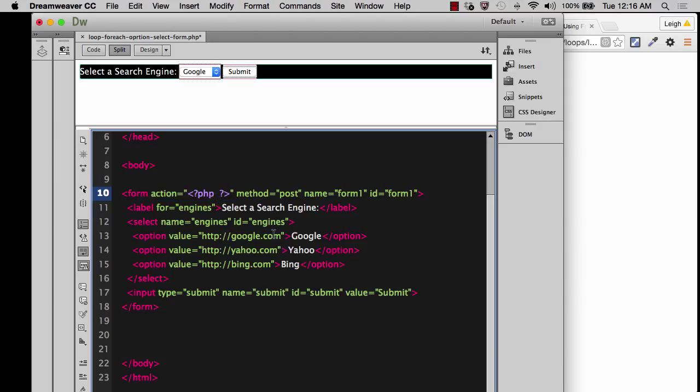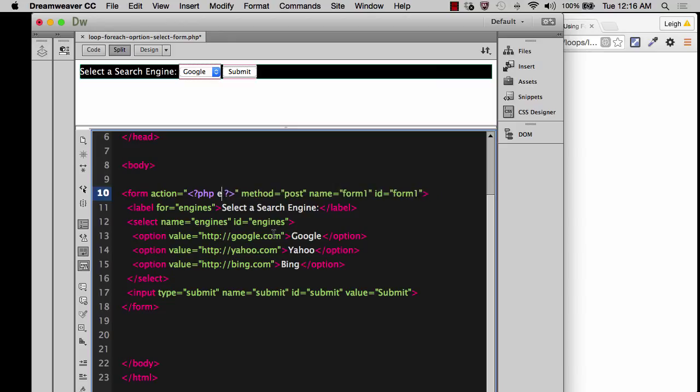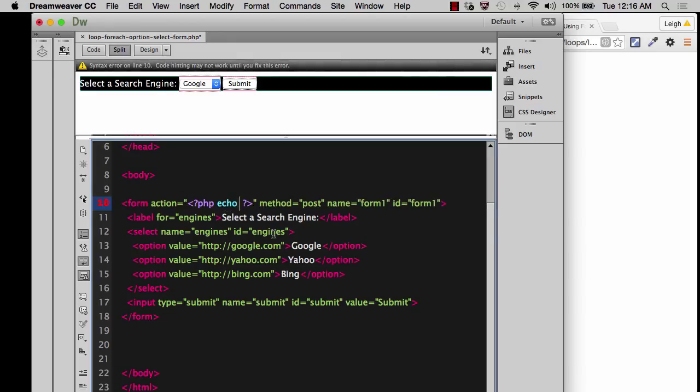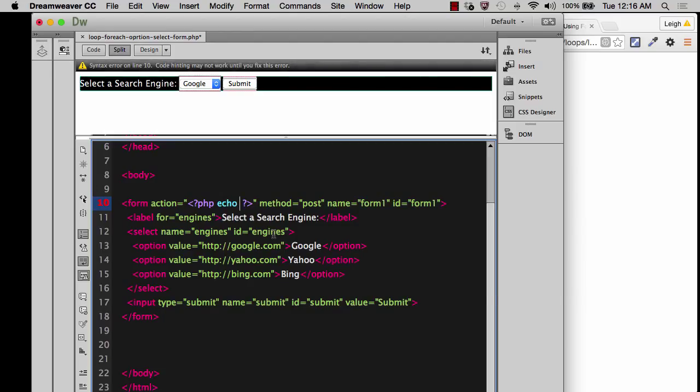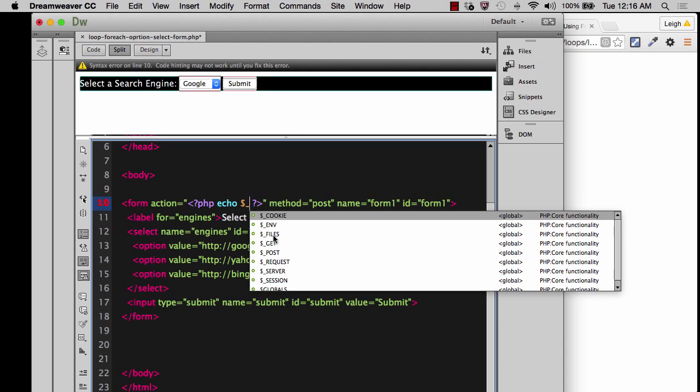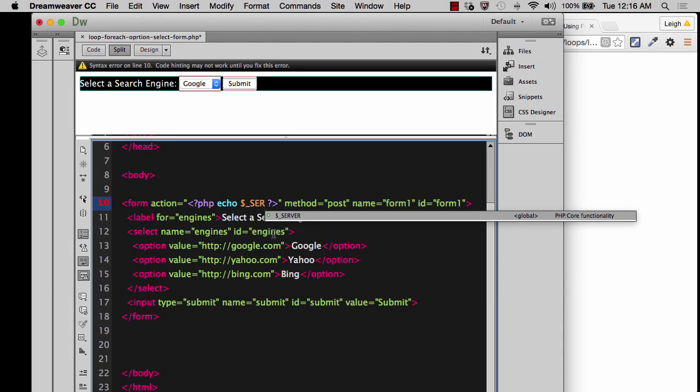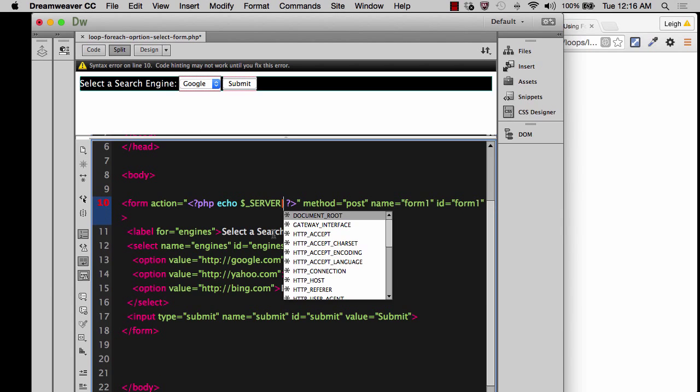Now, what do we want to put inside the PHP tags? I want to echo the current page. And the way, if you remember back to what we've done before, you can use a server super global variable. So I can go here and I can start to type server.